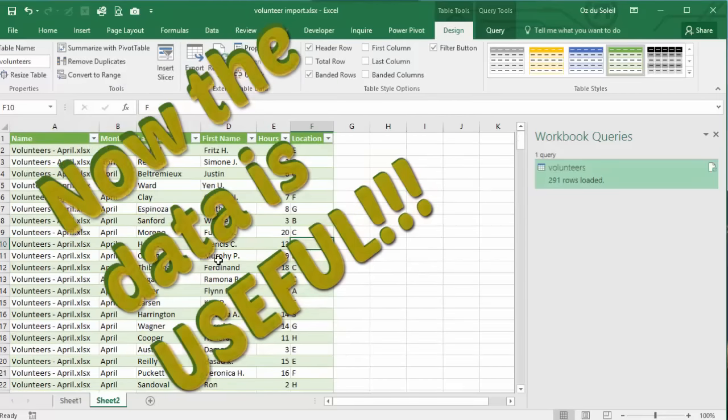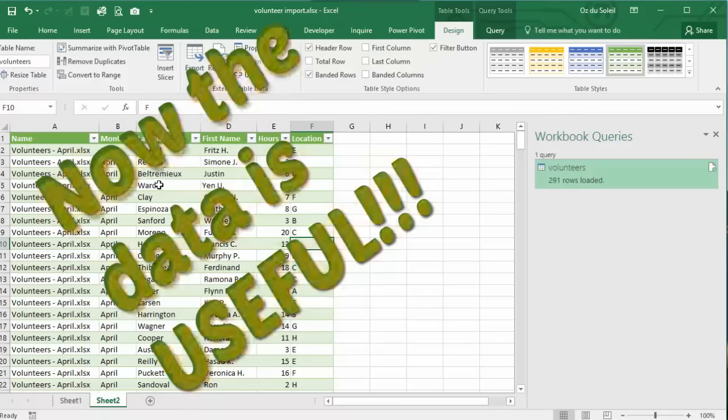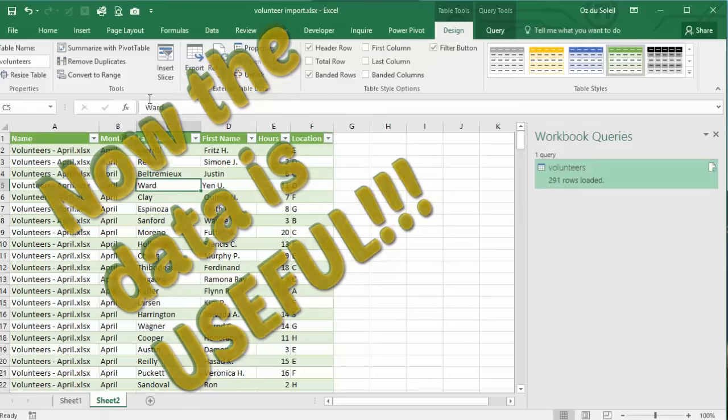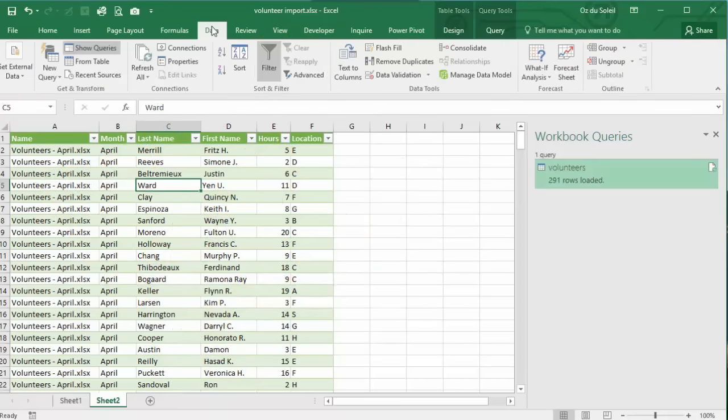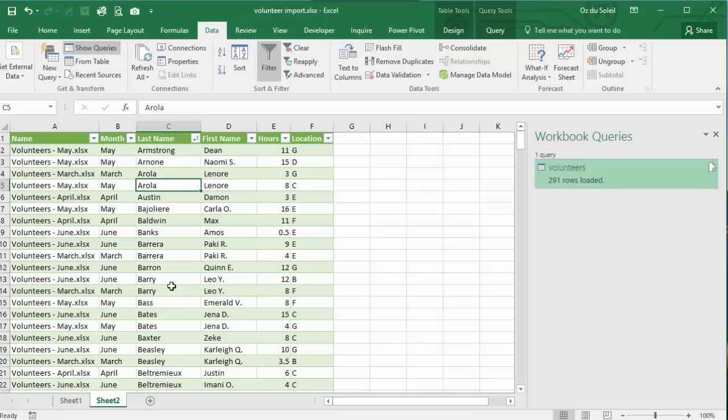Now, if we wanted to, we could sort this by last name. And this would help us get an idea of who's volunteered more times. How many unique volunteers do we have? We don't have to peel that data out of the four individual workbooks now. We could just add more data. We could add in July, August, September, October, and just keep adding and just refresh. The cleansing would happen and the import would happen.